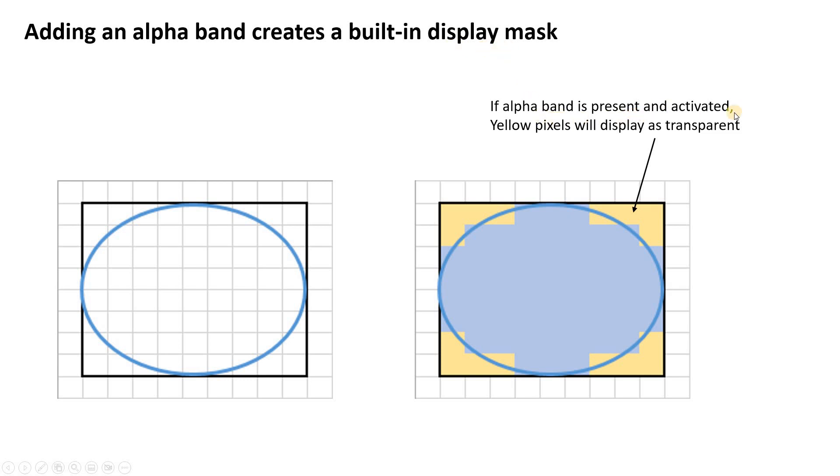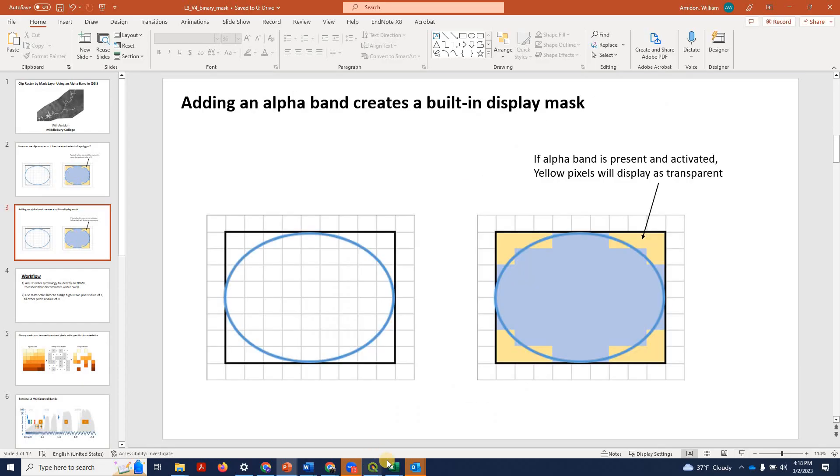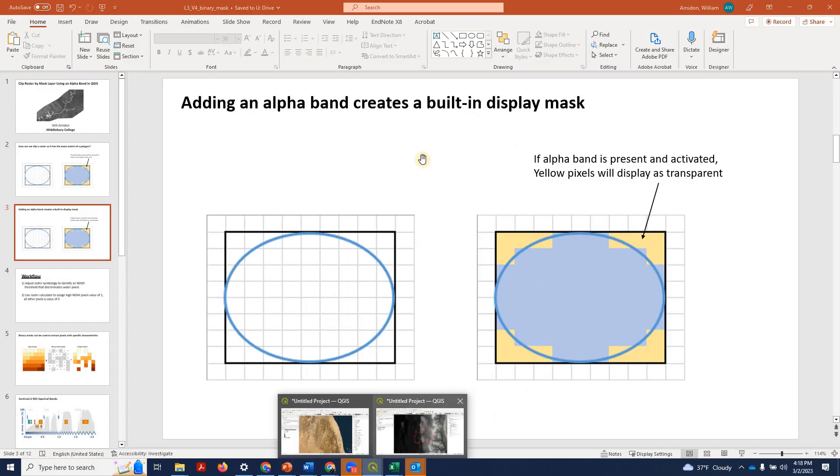And if the alpha band is present and activated, these yellow pixels, rather than showing up as black because they have a value of zero, they'll show up as transparent. So it looks like you've achieved a tight clip. All right, let me show you what I mean in QGIS.